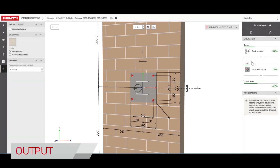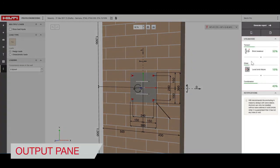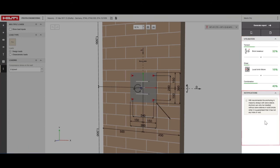The output pane shows the utilization or the capacity of the anchors being used. The notifications offer recommendations and show any inconsistencies in the inputs that might have to be modified to get a valid solution.